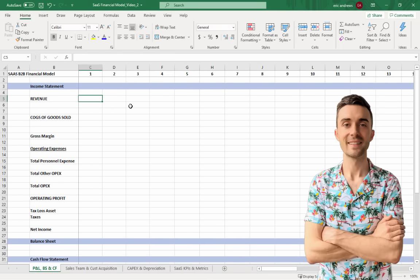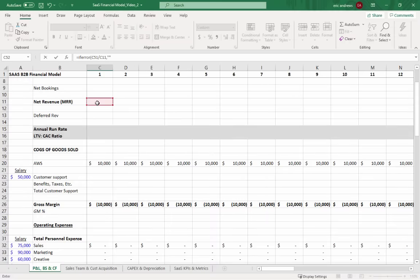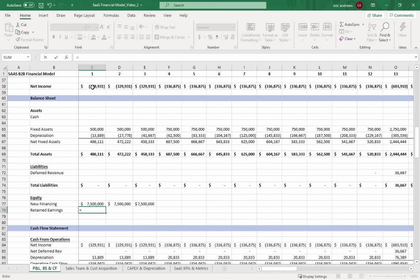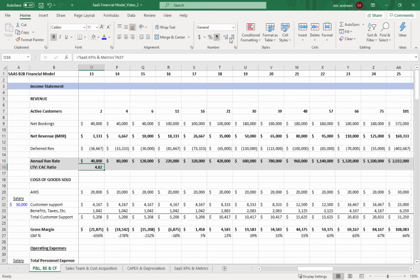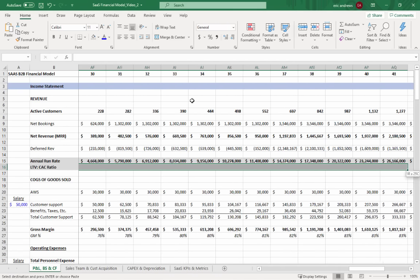Hey everyone, Eric here. In this video I'm going to show you how to build a SaaS financial model for an enterprise software company that's scaling from pre-revenue to a one billion dollar valuation in four years. I'll show you how to build the P&L, the balance sheet, and the cash flow statement — model out the assets, the depreciation, the fundraising rounds — all to try to hit that one billion dollar valuation by month 48. It's going to be a lot of fun, so let's jump straight in.